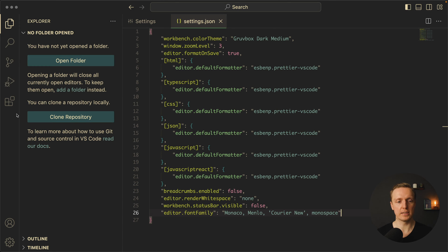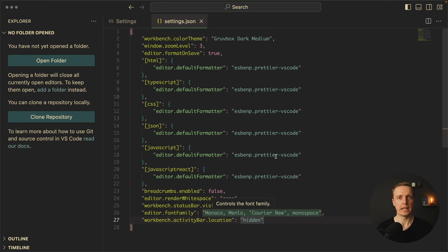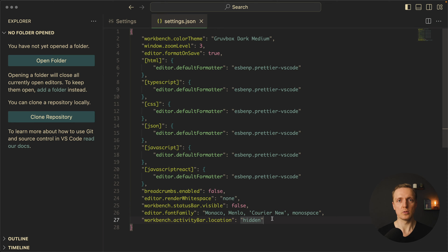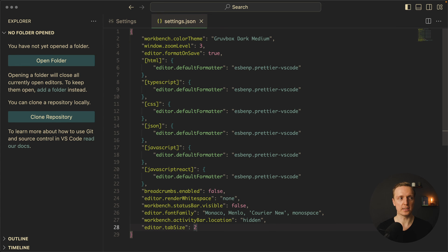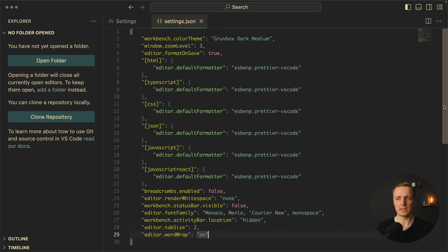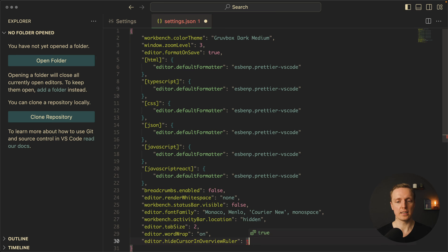I also don't want to see the activity bar on the left, so let's disable that: workbench.activityBar.location is set to hidden. You might ask how you can switch between different panels — you just need to learn some hotkeys, like Command+Shift+D for debug or Command+Shift+E for the file tree. I also want two spaces for indentation instead of the default four, so editor.tabSize is set to 2. I don't like long lines of code either, so editor.wordWrap is set to on. Also, the scrollbar on the right has lines that aren't helpful, so let's disable that with editor.hideCursorInOverviewRuler set to true.